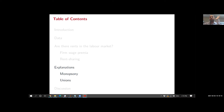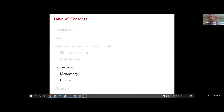The bottom line is there's substantial evidence of firm wage premia and rent sharing, with higher rent sharing than in other countries. This provides strong grounds for considering what's driving these patterns.